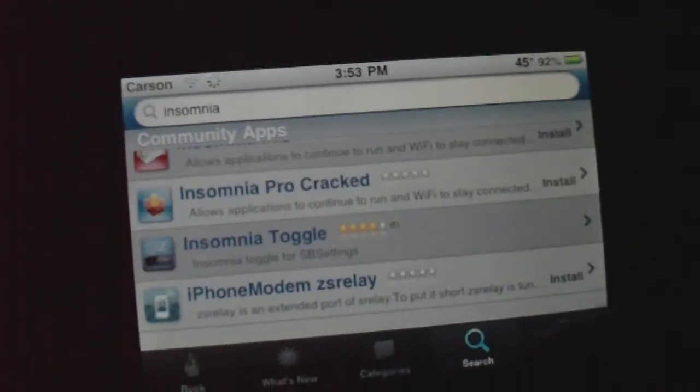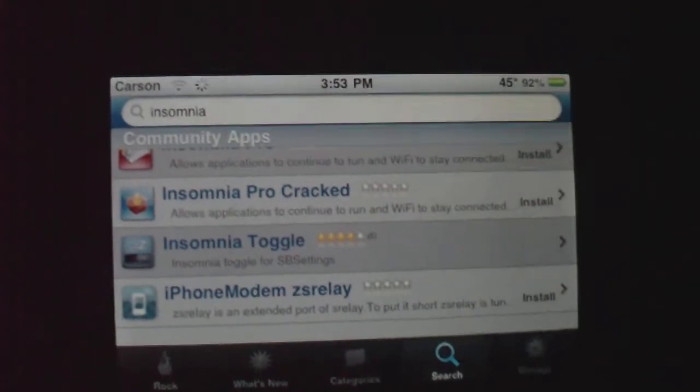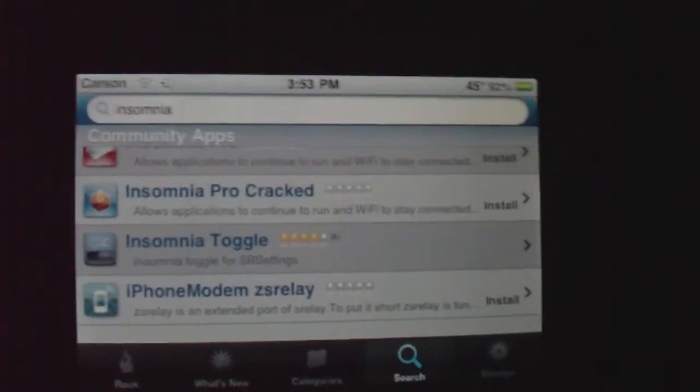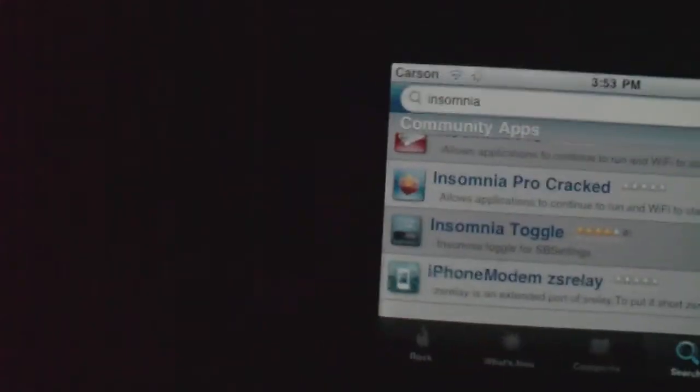So that's the Insomnia Toggle. Download both of those, and don't download Insomnia Pro because that one's slightly different. After you're done downloading Insomnia and Insomnia Toggle, first you want to go to your home screen and you should see this app right here — it looks like this little dude. That's Insomnia.